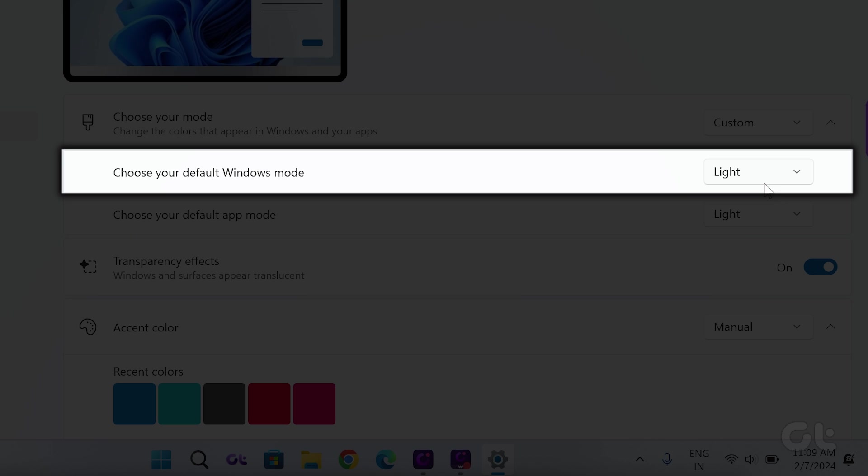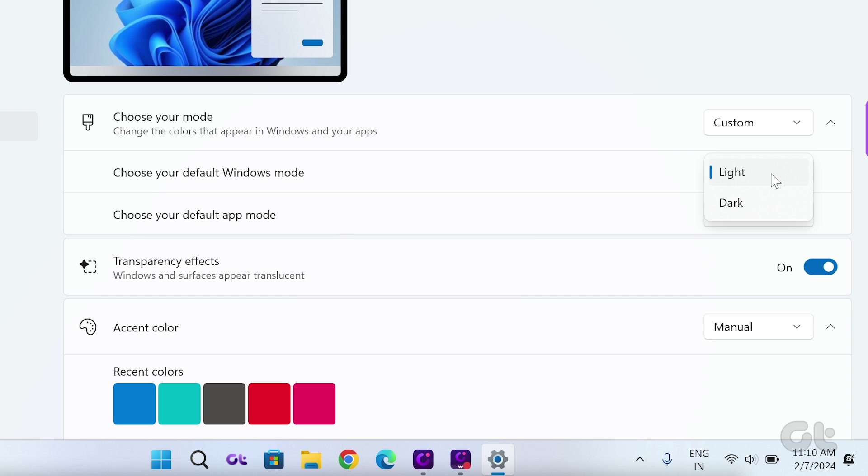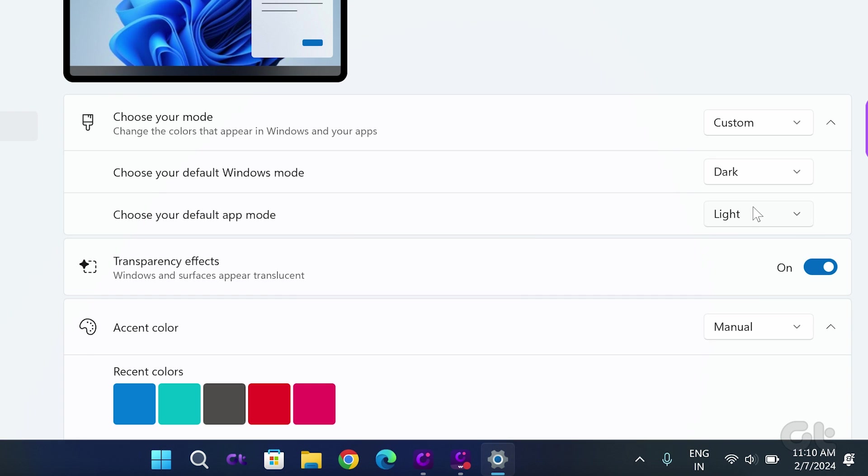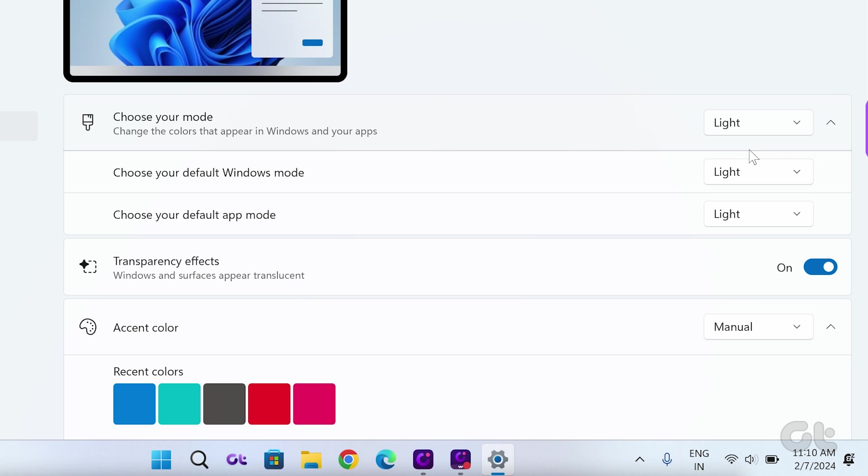In the expanded menu, click the arrow icon beside Choose your default Windows mode and select Dark. Note that you can also choose Light, depending entirely on your personal preference.